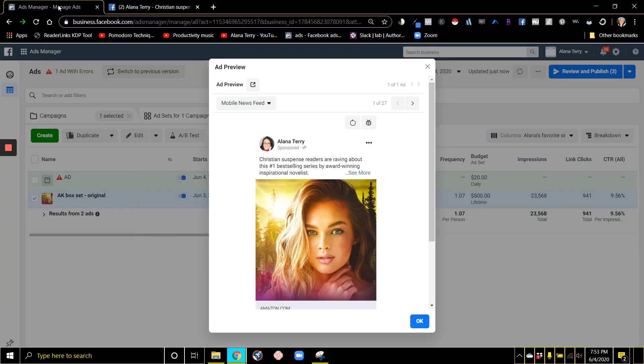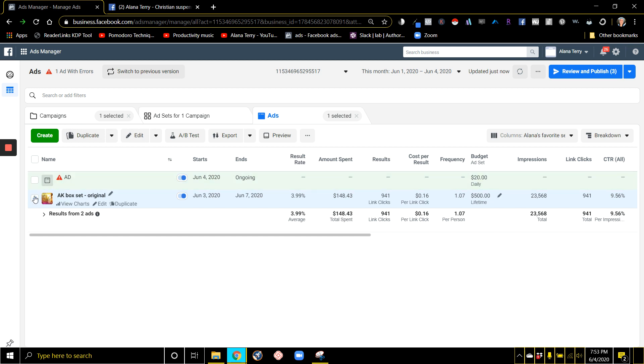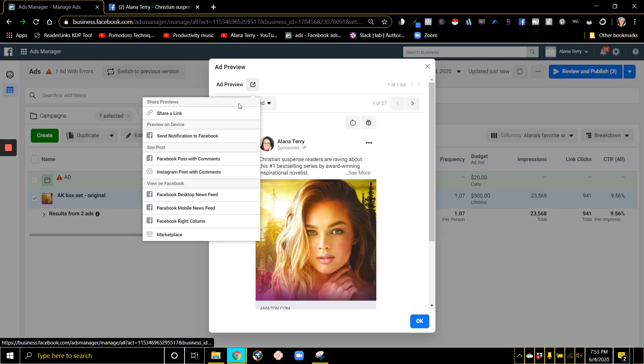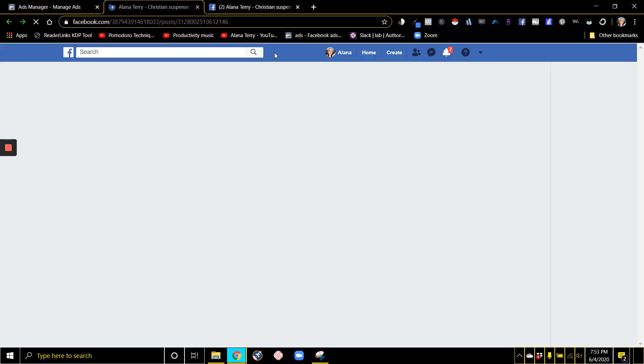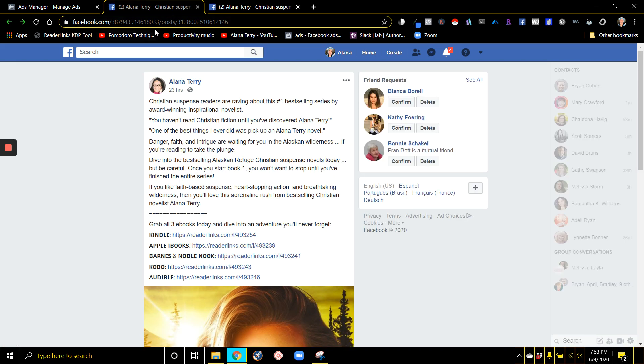So one more time: you go from your campaign to your ad, click preview, click the box with an arrow, and then click on Facebook post with comments. That's how you can get to the permalink for your ad.